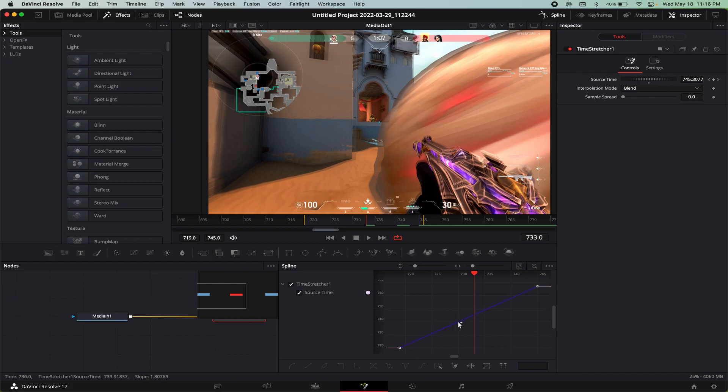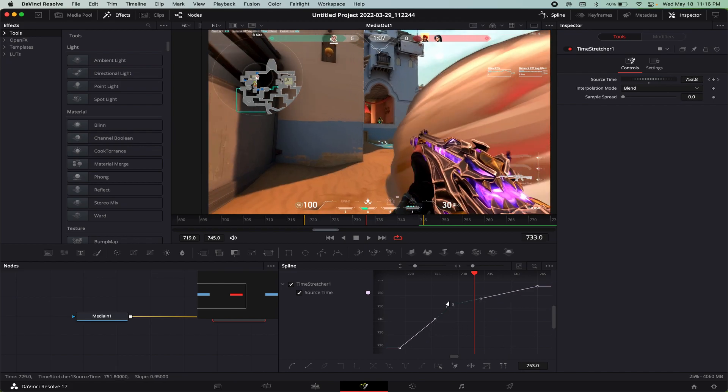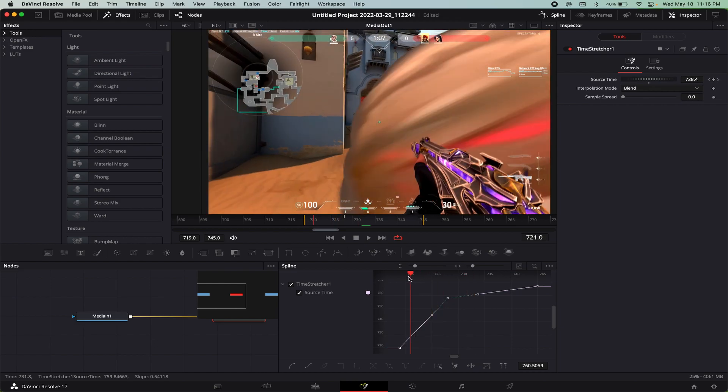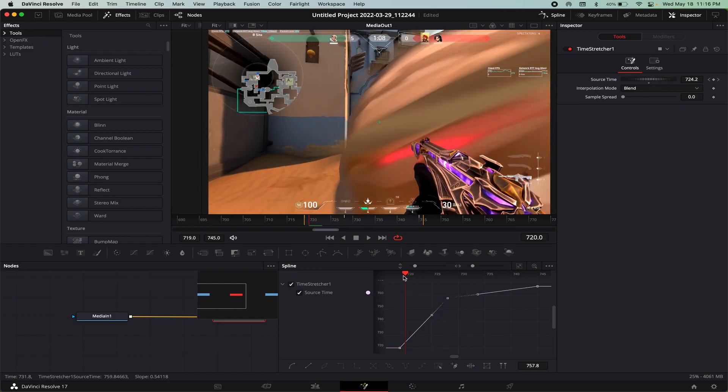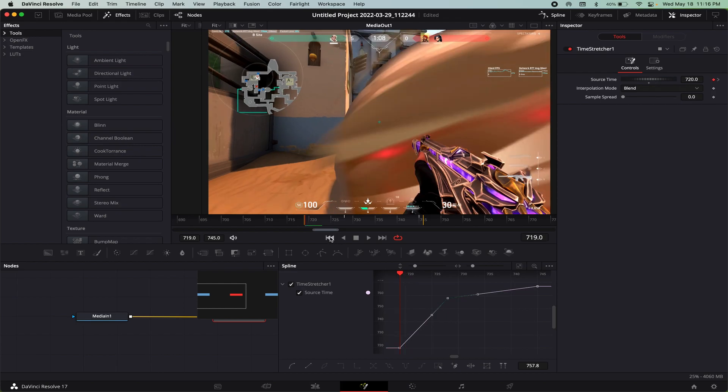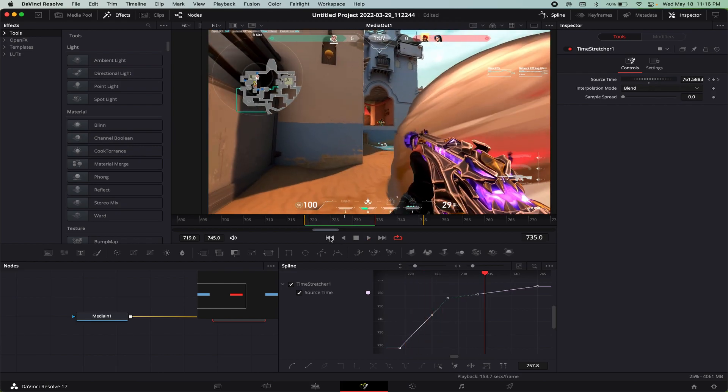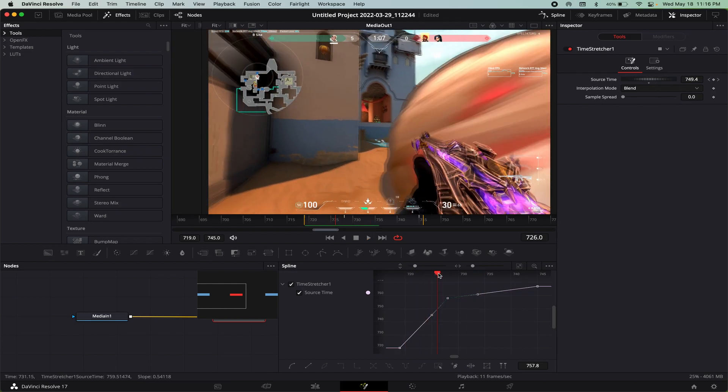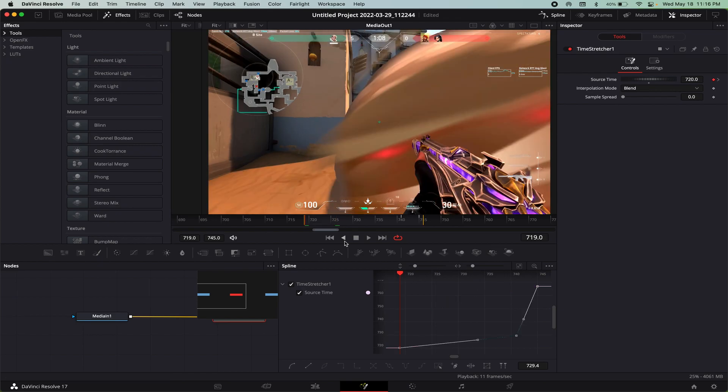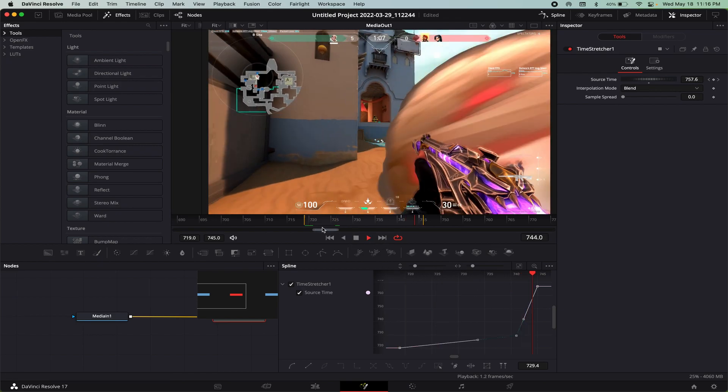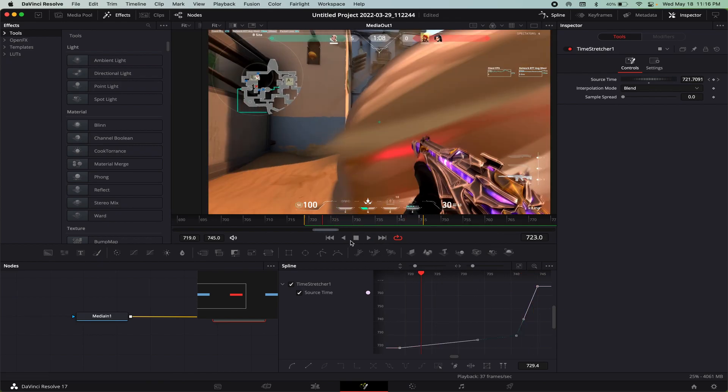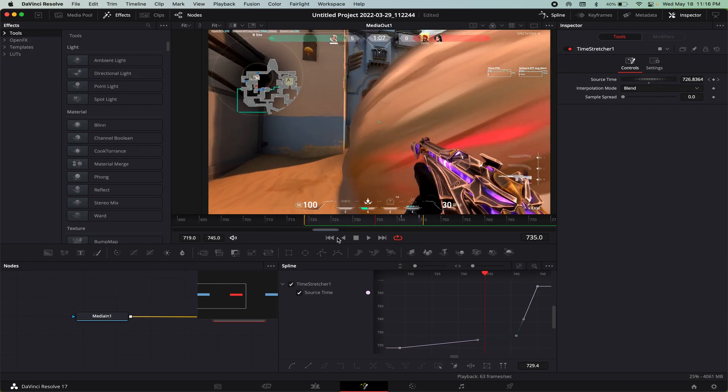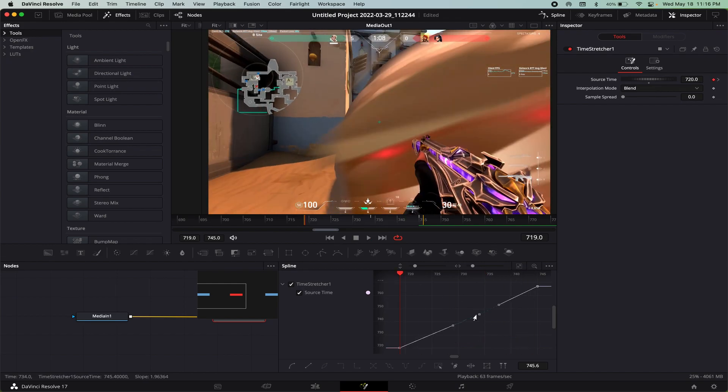What that means is that if you have a steep slope like here it'll be faster, and you can kind of see that part at the beginning is faster. If you make it a shallower slope then it'll be slower and you can see that part now it's slower.